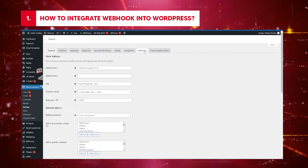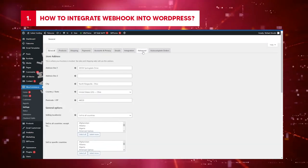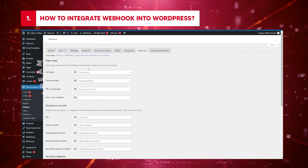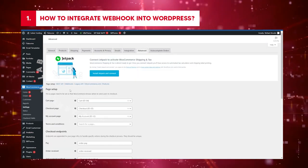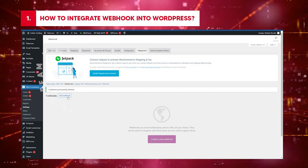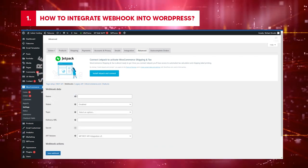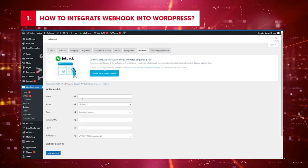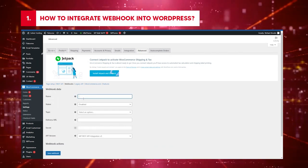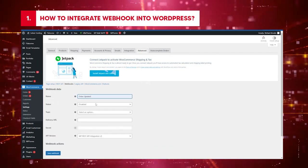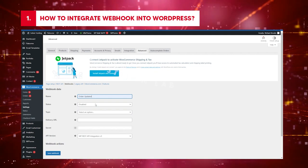Move the cursor up. Click Advance. Locate Webhooks. Click Add Webhook. On the fields displayed, input the following. Name: Order Updated.